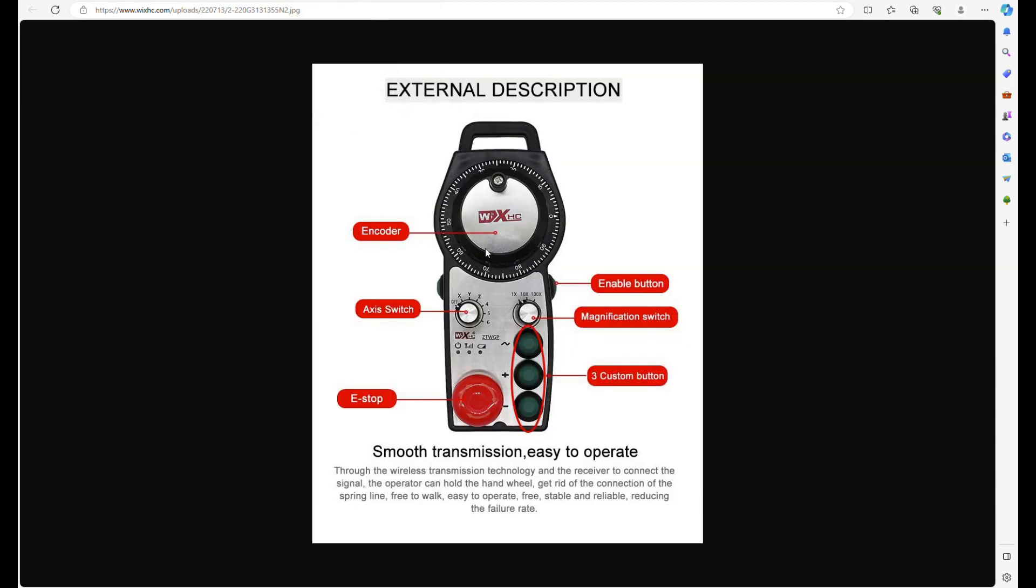It's got a metal encoder, 100 points per revolution. You use the enable button on either side when you turn it so it moves. Otherwise, it doesn't move, so it can't move accidentally. You've got the axes switch that select your up to six axes, which we would only use up to four. The magnification switch, e-stop, and three auxiliary buttons that can be used for various different functions.